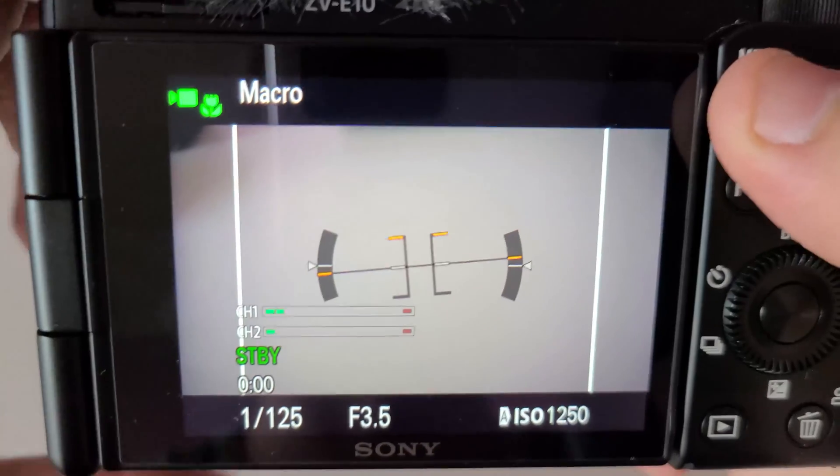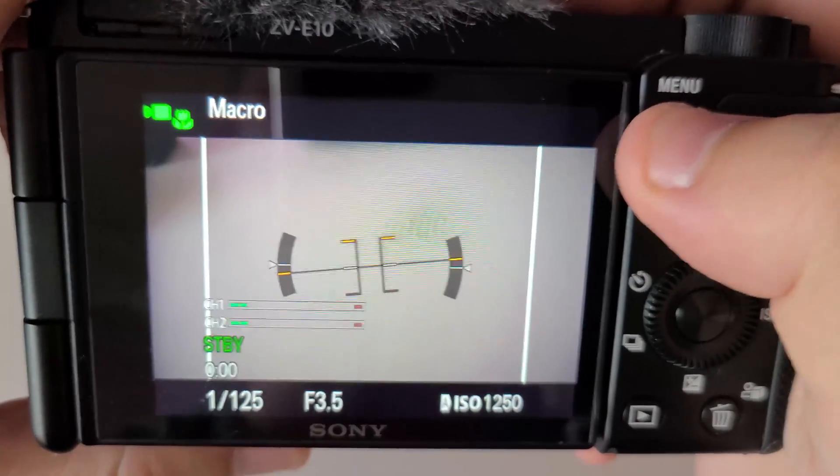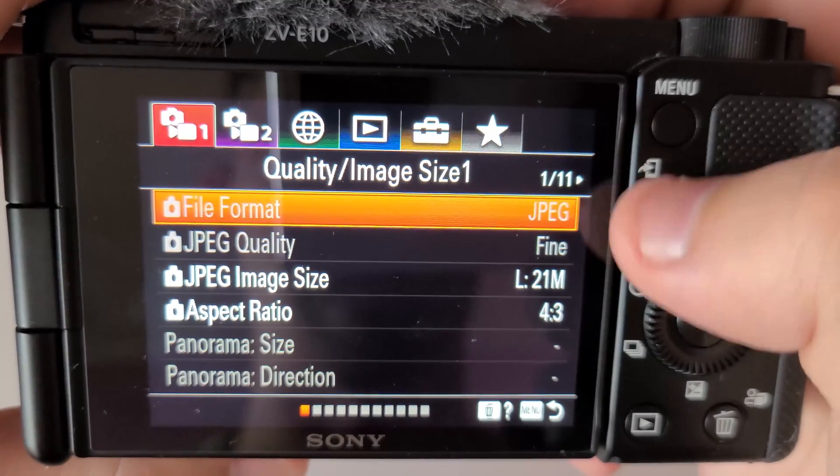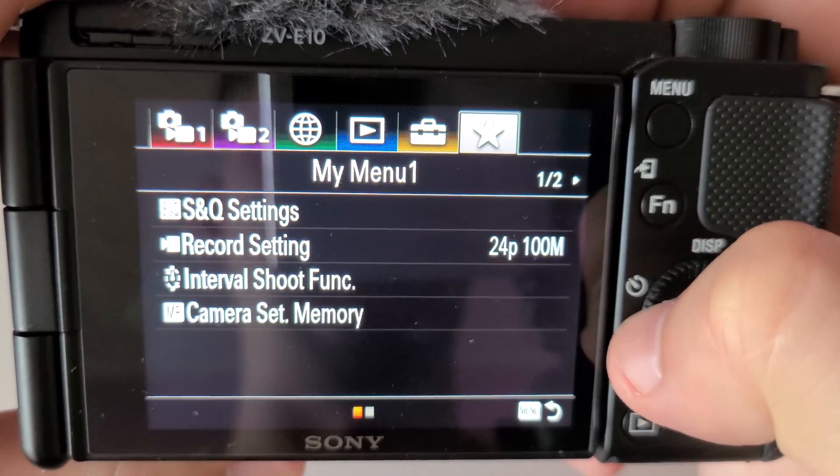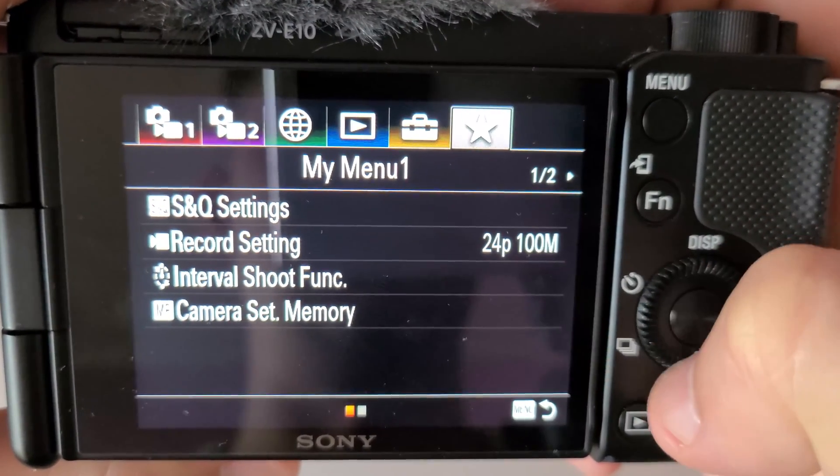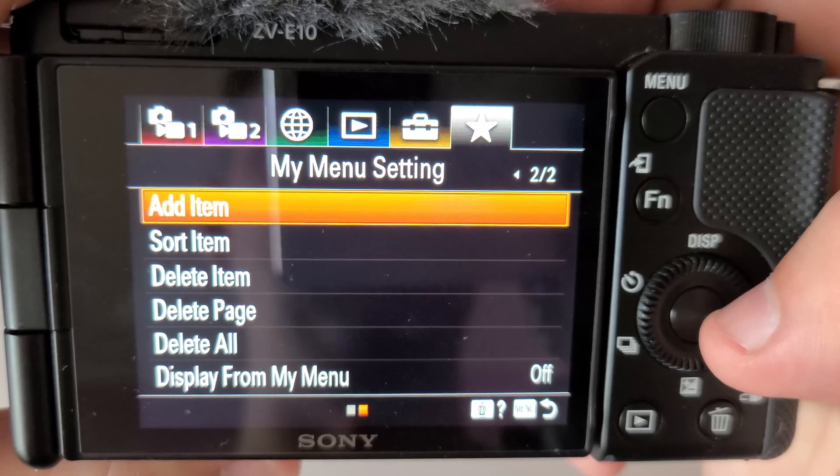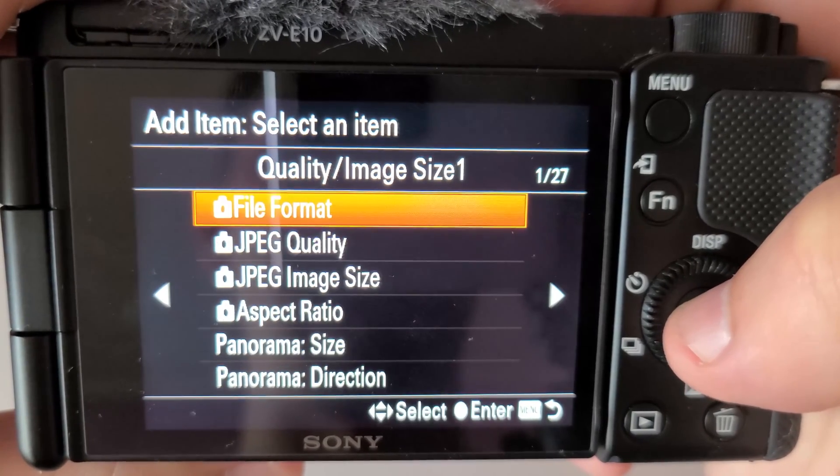Hello my friend, today I'm going to show you how to easily start streaming using your Sony ZV-E10 camera. First thing we need to do is go to menu, then to my menu one, go to the second page and press add item.